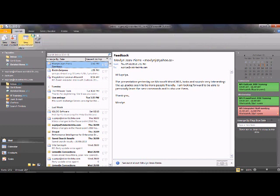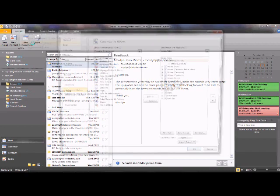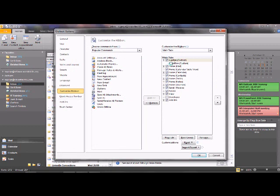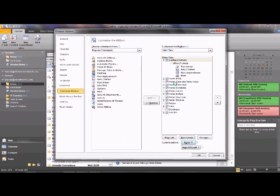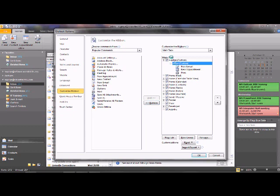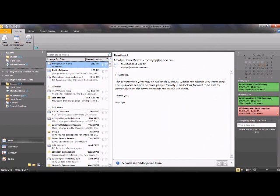You can create as many groups as you want, each with as many commands as you like. To remove commands from your custom group, right-click the tab and choose Customize Ribbon, which takes you back to Outlook Options. There you can remove individual commands by selecting them and clicking Remove, remove entire groups, or reset all customizations using the Reset All Customizations button.